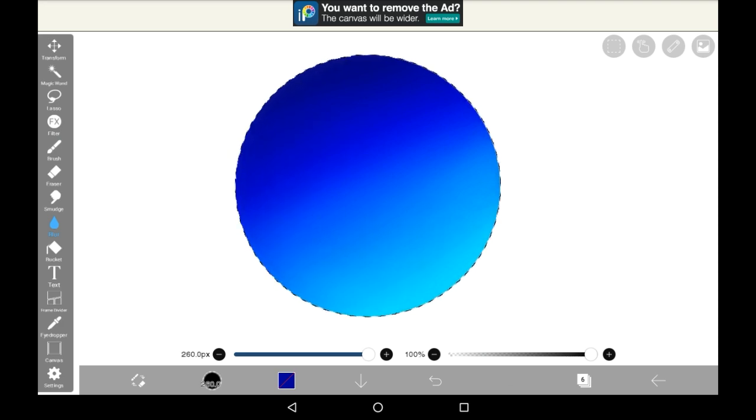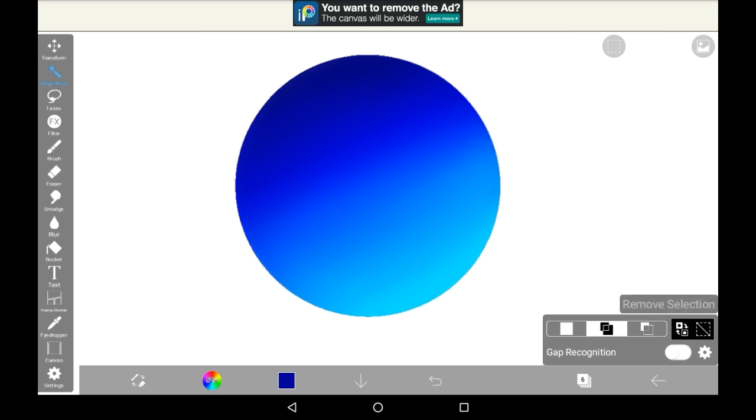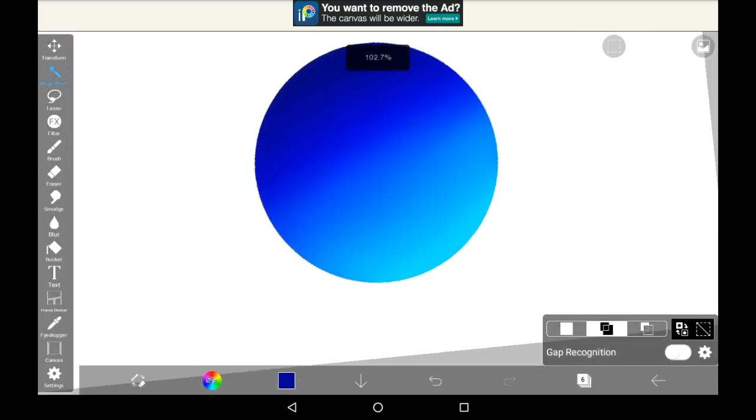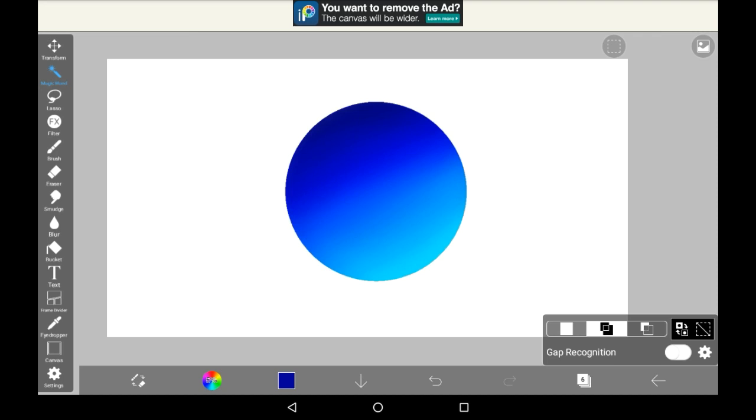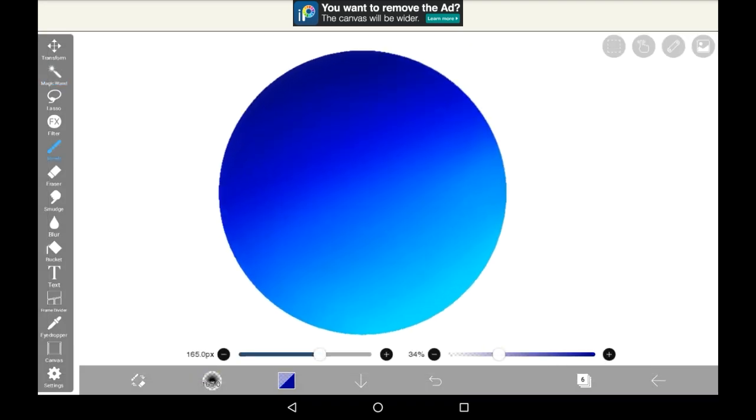Then once you're done, just go up to the magic wand and press this right here. And then you have your gradient! This works with any amount of space of course, but I just used the circle and the magic wand to show you how I would personally do it.